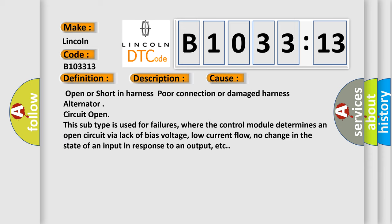This diagnostic error occurs most often in these cases: Open or short in harness, poor connection or damaged harness, alternator circuit open. This subtype is used for failures where the control module determines an open circuit via lack of bias voltage, low current flow, no change in the state of an input in response to an output, etc.